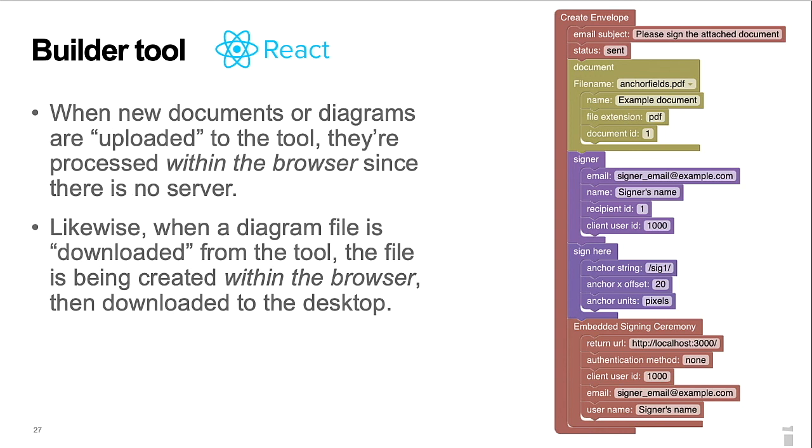One of my goals was to use the tool to experiment with browser-based software. I'm happy that I was able to process both documents and the diagram files entirely within the browser-based application. This includes creation of diagram files, including their documents, for download to the desktop from the browser-based builder tool.